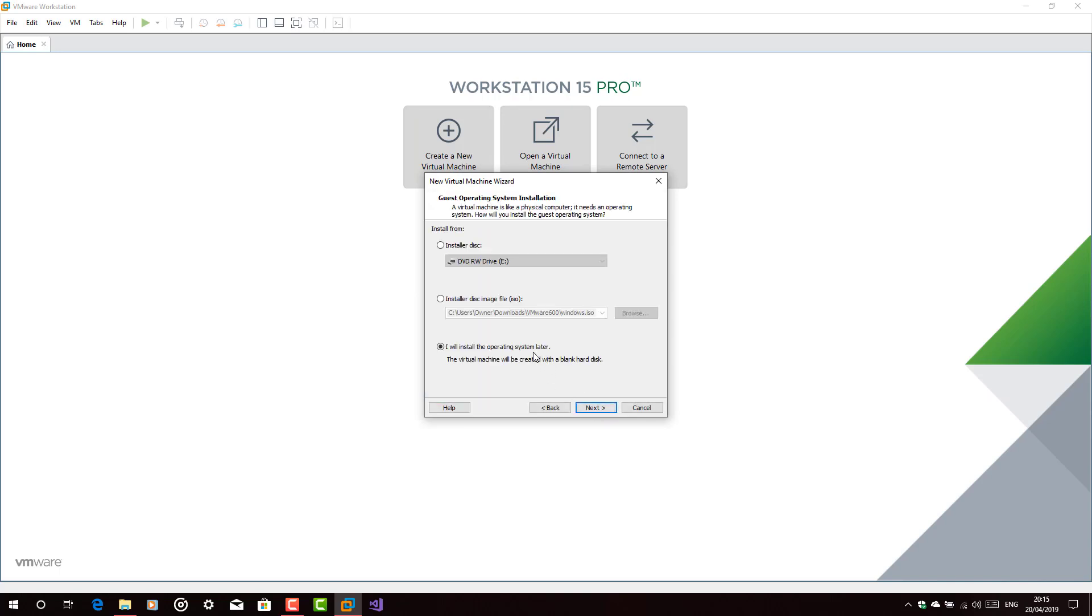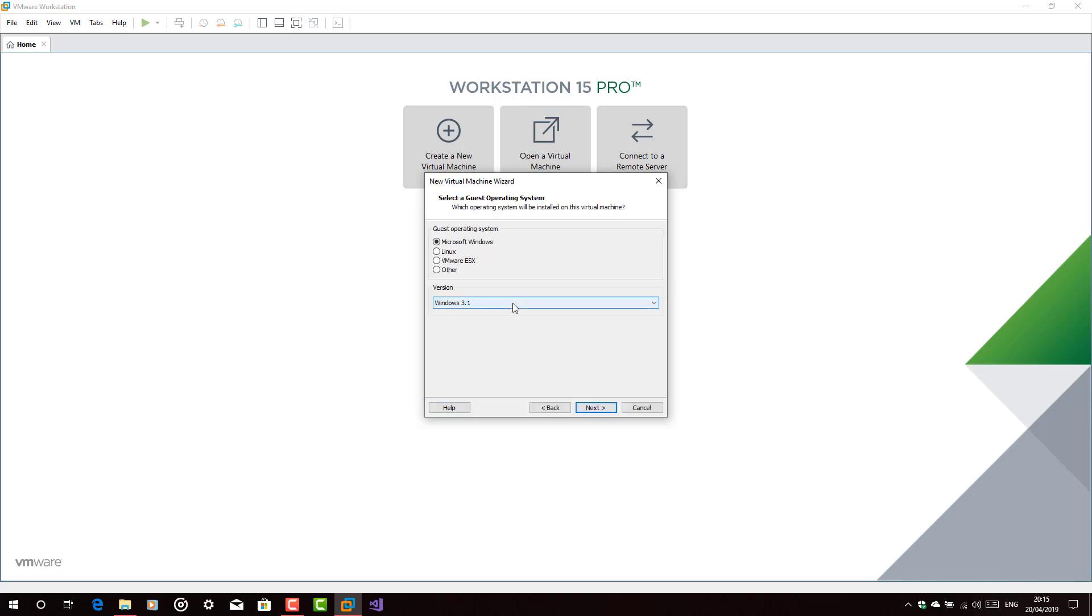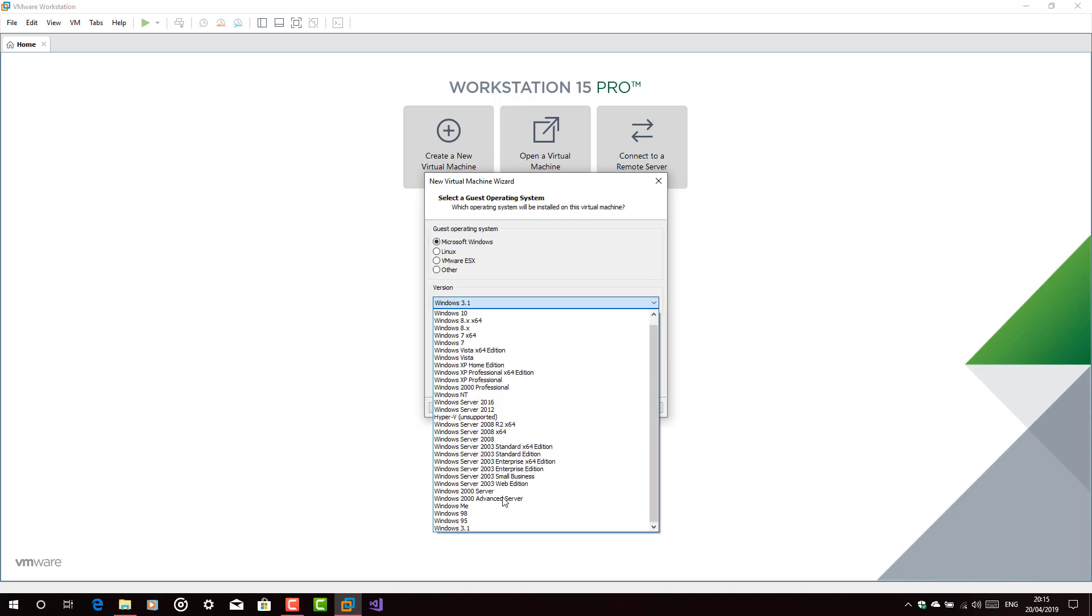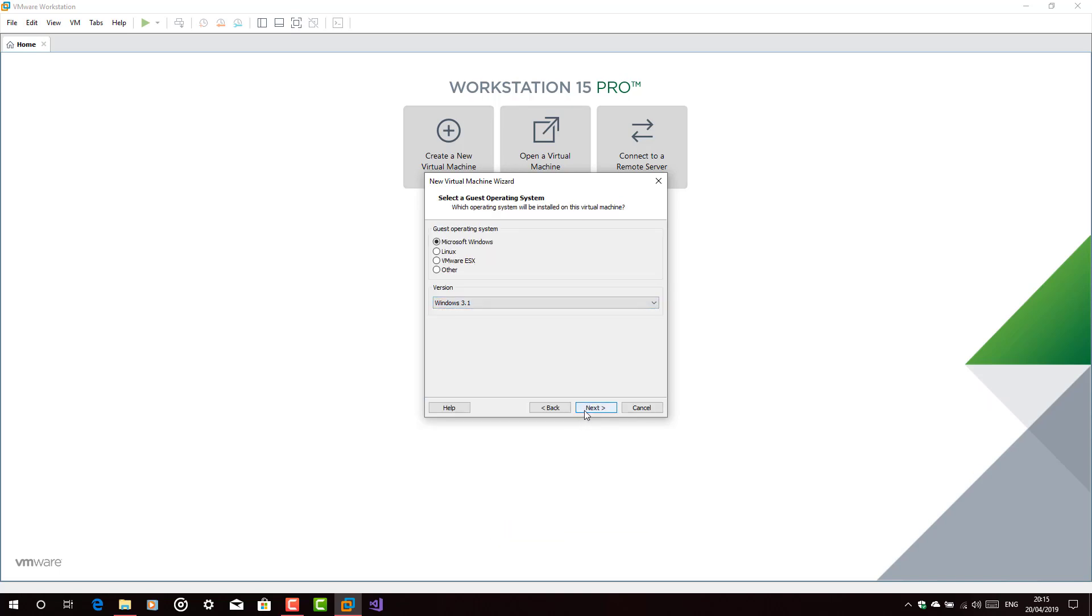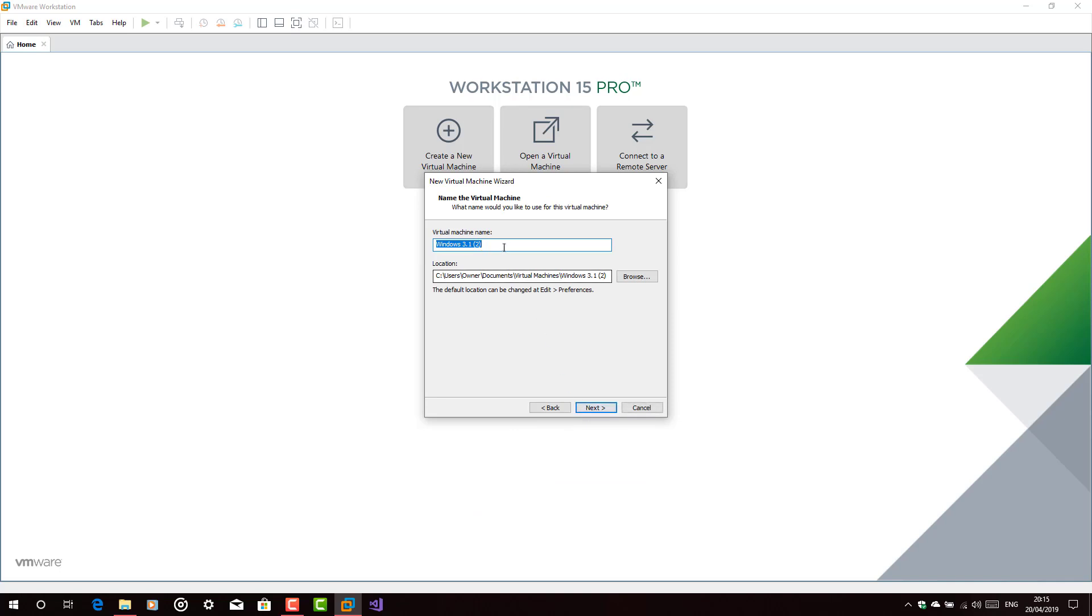Next, on Typical. I will install the operating system later. Choose it. Next, Windows 3.1. Make sure to check it. Next,